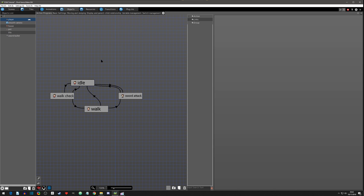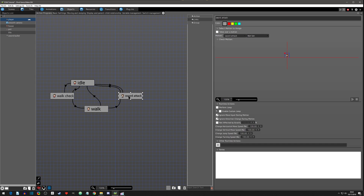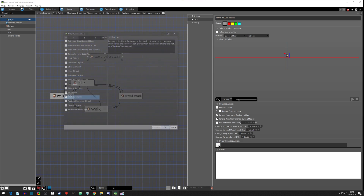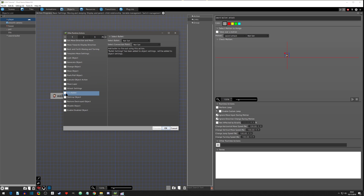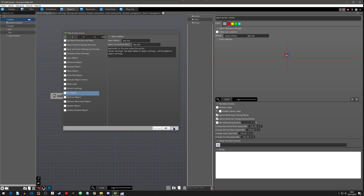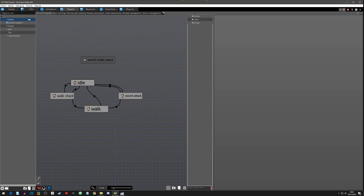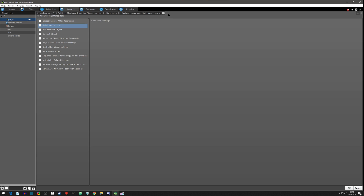We need an action for a motion before the player shoots the projectile, so we need a sword attack action. We'll copy the existing sword attack and paste it, calling it the sword bullet attack. Everything is the same — ignore input, ignore movement direction — however we want something extra to happen here: we want to fire the bullet.